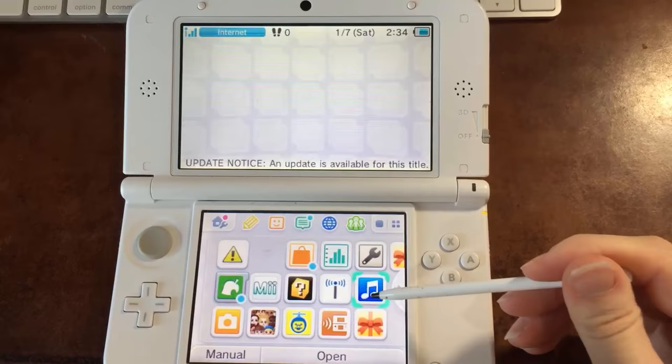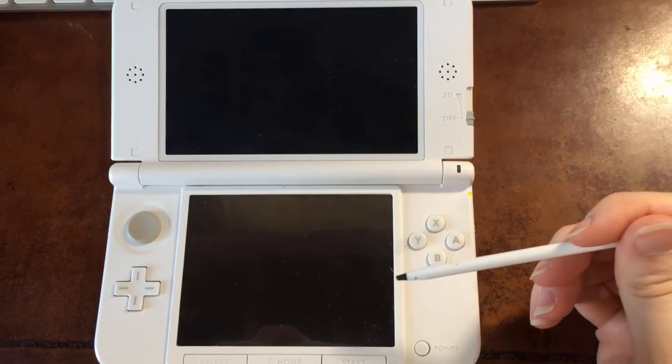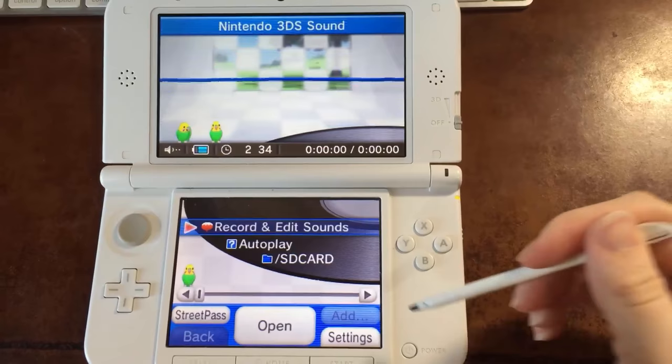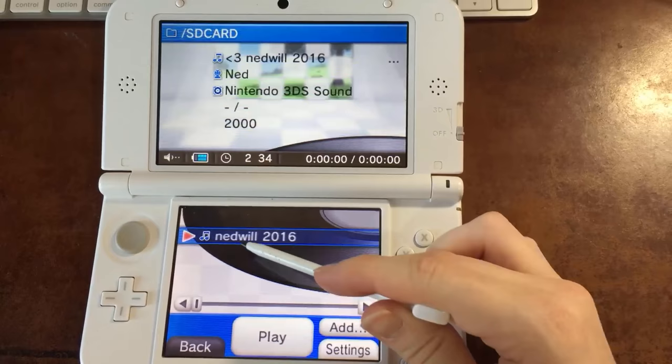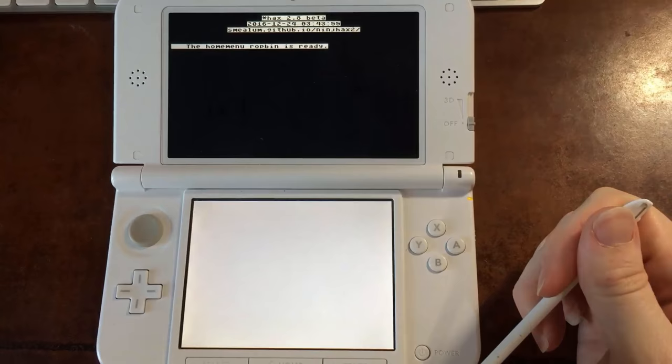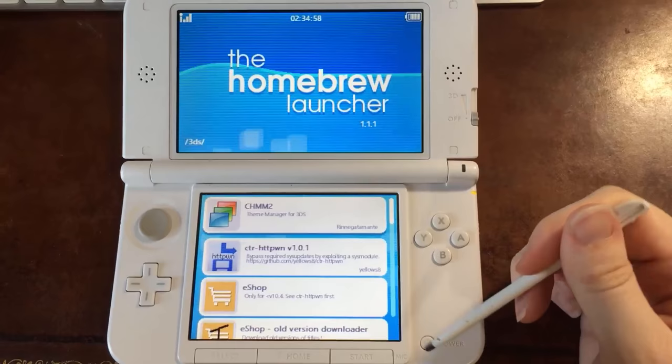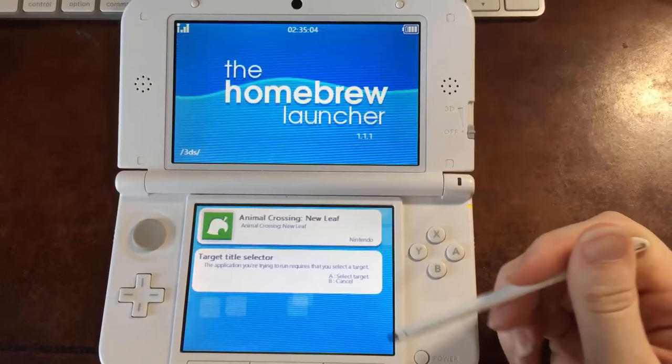This is how we're going to get to that Save Manager application in order to actually get the save file out of Animal Crossing that we want to edit. So you're going to want to open your SD card folder and then play this file, which is probably the only one on it unless you have sound files for some reason. And then it'll go through a few kind of weird sketchy looking screens before it opens the Homebrew launcher. Now you're going to want to scroll down until you see JK Save Manager, open it up, select Animal Crossing New Leaf, open that up.